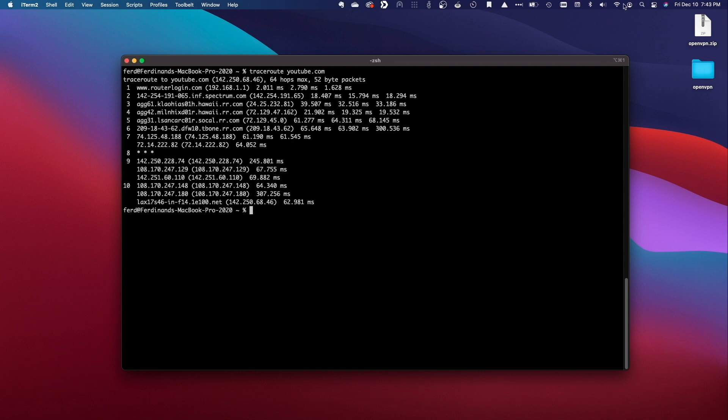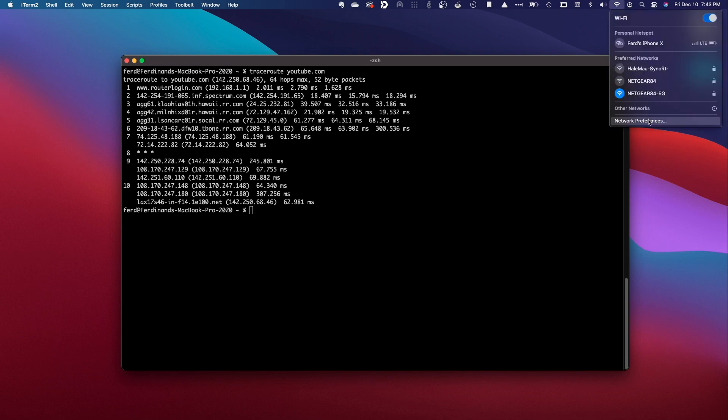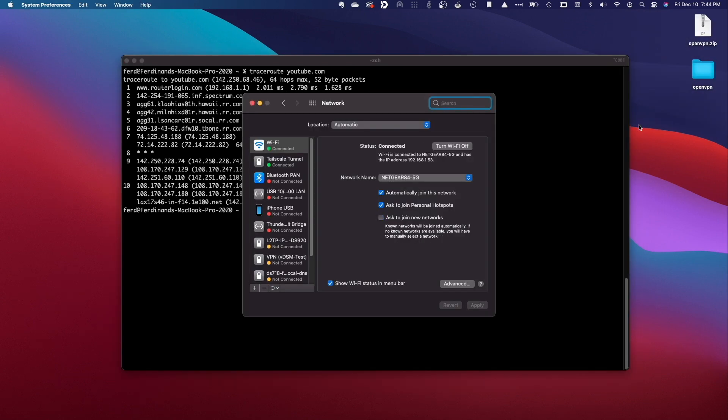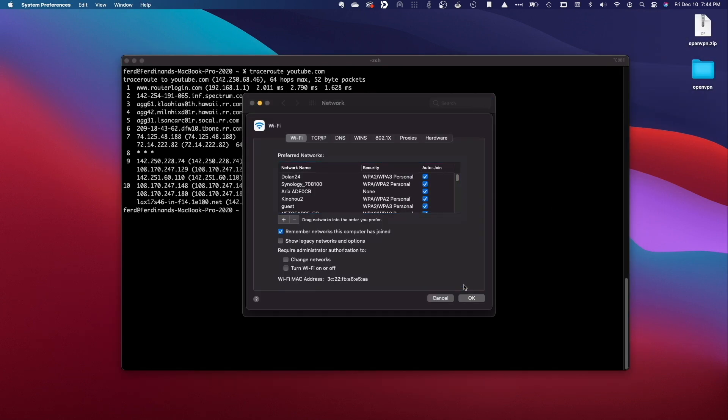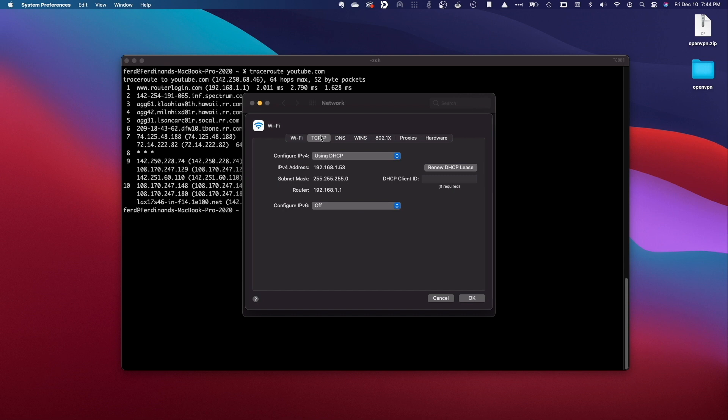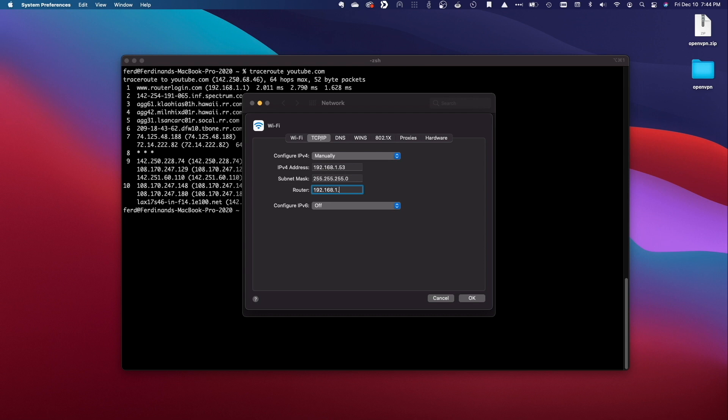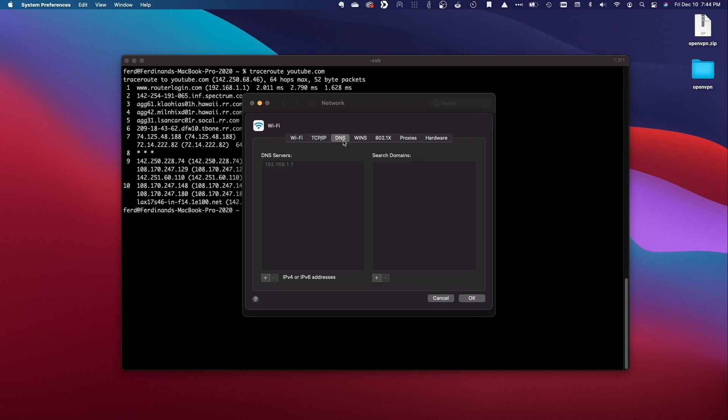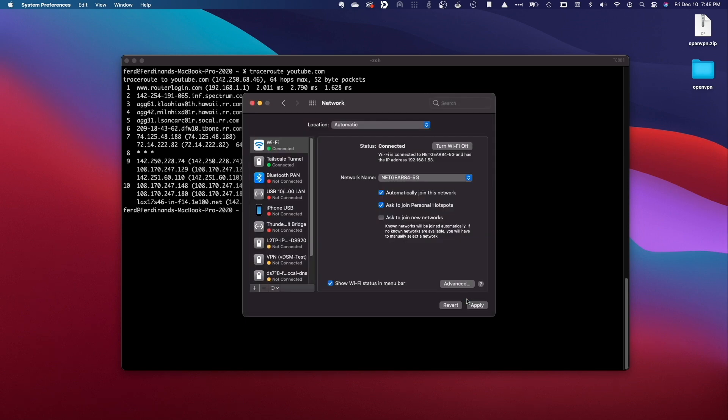Now I'll adjust my network settings to make use of the VPN connection on my Synology NAS by manually assigning the IP address which I'll keep the same as what I got when connected through DHCP, change the router IP address to the IP address of my Synology NAS which in my case is 192.168.1.52 essentially making the Synology NAS and its VPN connection the default gateway, and assign a DNS server which I'll set to 1.1.1.1 which is Cloudflare's public DNS server then click OK and apply to finalize the changes.